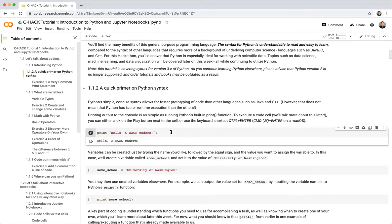That shouldn't take long if you're on a local computer. Here we get immediate feedback — it says 'Hello, C-Hack Coders.' This echoes out whatever you put inside the parentheses. That's what the print function does.